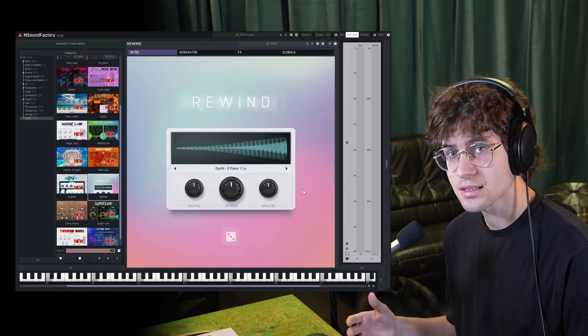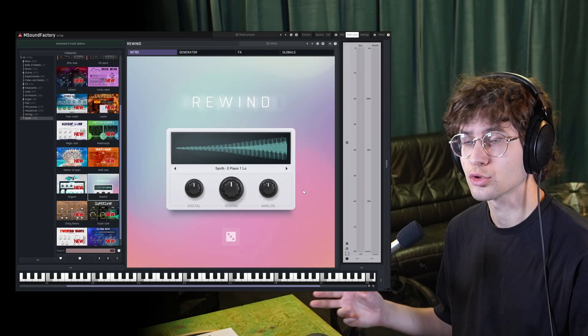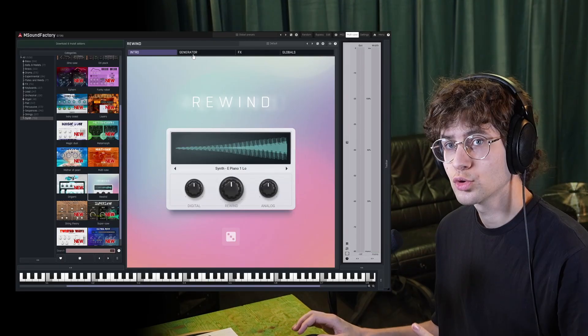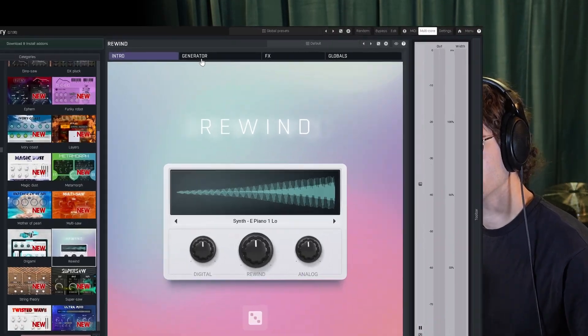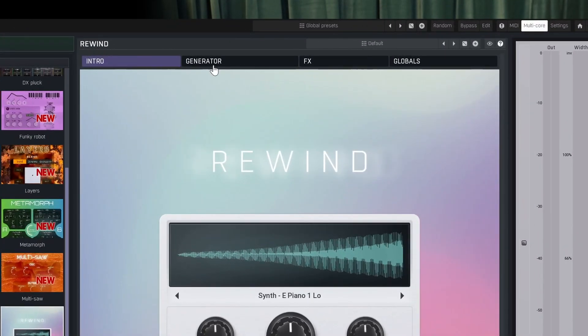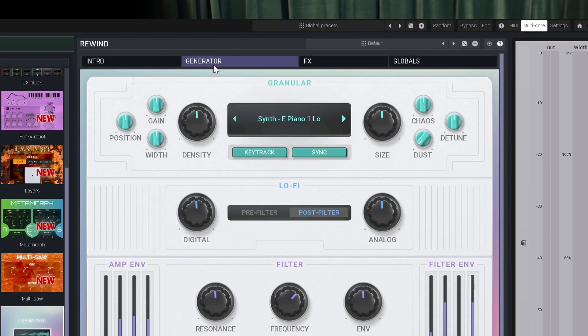This gives you easy access to the most important controls of this synth. To understand what these controls do, we're going to dive right into the generator tab.